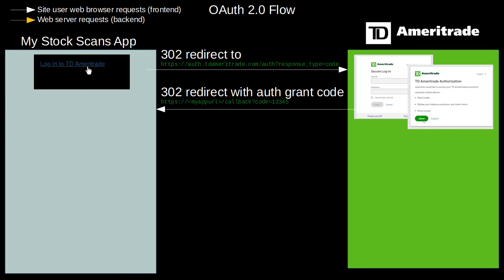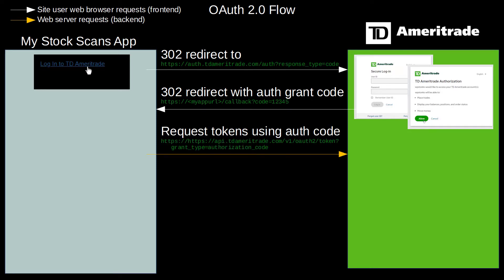Along with the redirect, there's going to be a parameter with a really long string called an authorization grant code. This grant code can be used to get another set of codes in a separate web request conducted behind the scenes by the web application server.